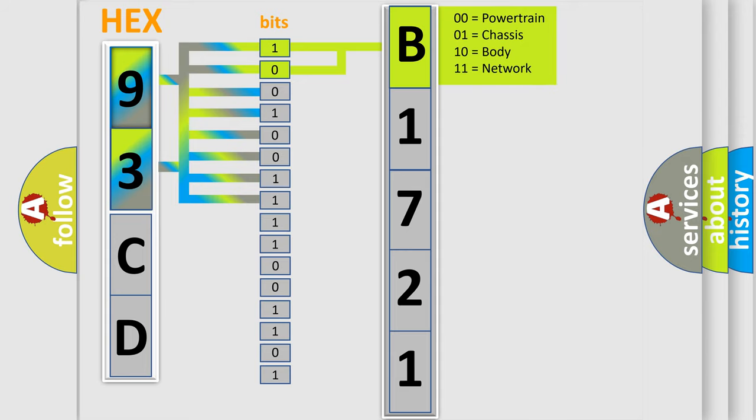And now this is a short description of this DTC code. No signals via the CAN lines are received for at least one second. Note: if DTC U0028 is stored at the same time as DTC U0114, troubleshoot DTC U0028 first, then recheck for DTC U0114.